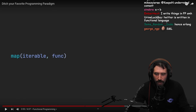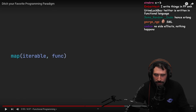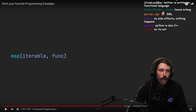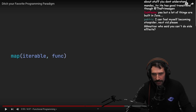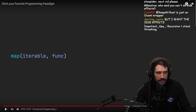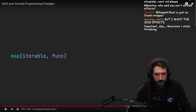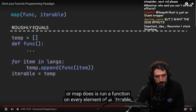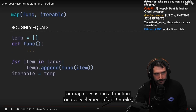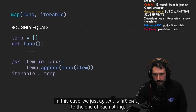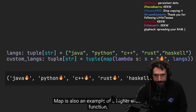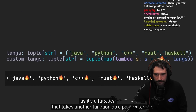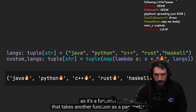Instead of having shared state and mutable data, we can alter data by using other functions, such as map. This is why JavaScript is sometimes so slow — immutable data means you get a bunch of copies, just a bunch of spread operators spreading their filth all over the program. All map does is run a function on every element of an iterable — in this case, we just append a fire emoji to the end of each string. Map is also an example of a higher-order function, as it takes another function as a parameter.